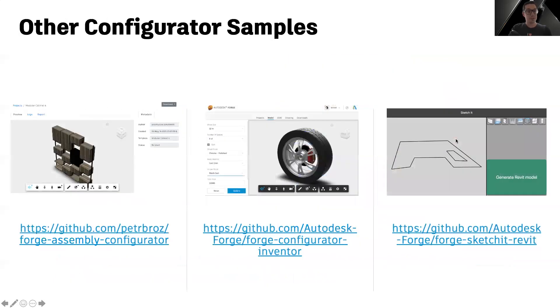All right, if you're interested in other samples, we do have a couple of them on GitHub. So feel free to check them out.